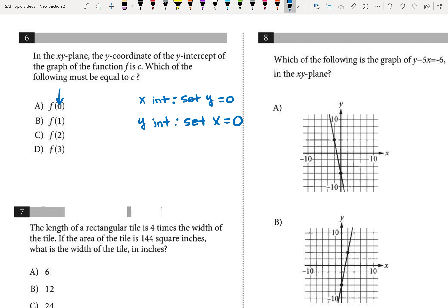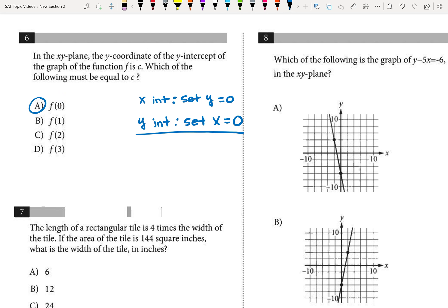Well, remember, x always goes in the parentheses here, so the y-intercept happens when we set x equal to zero, so the answer must be a, because that's the only one where x is zero.